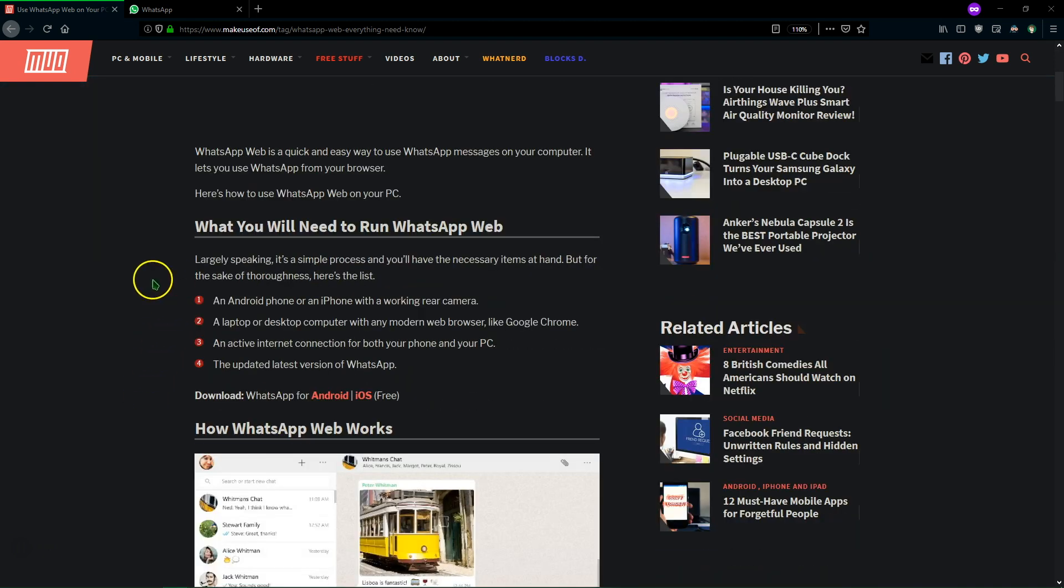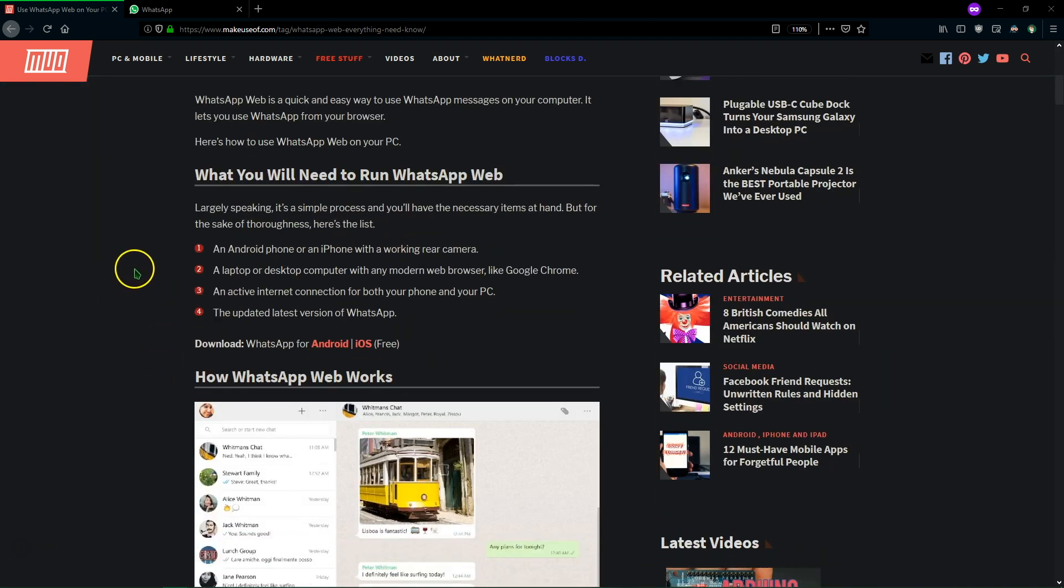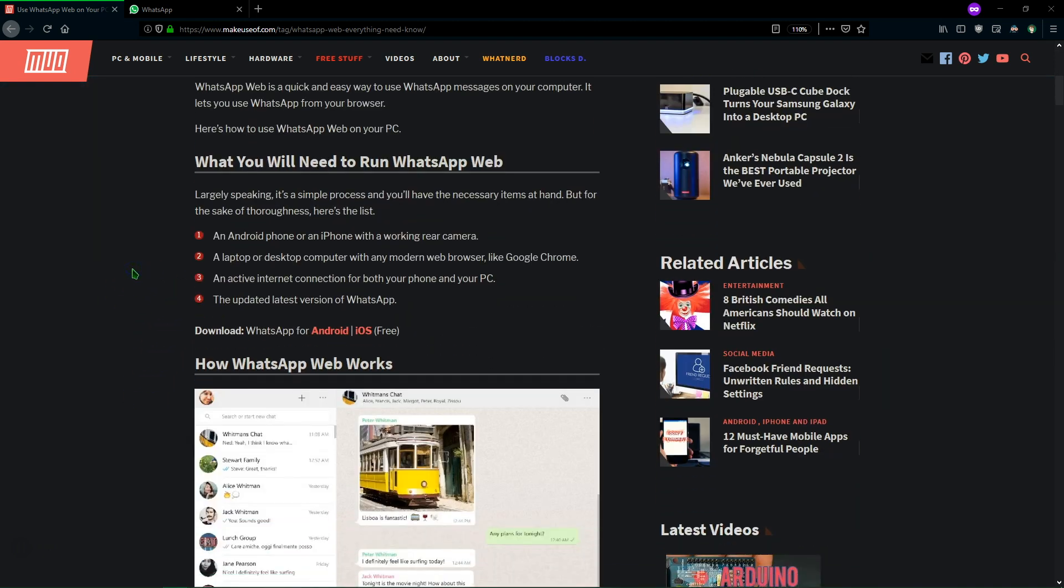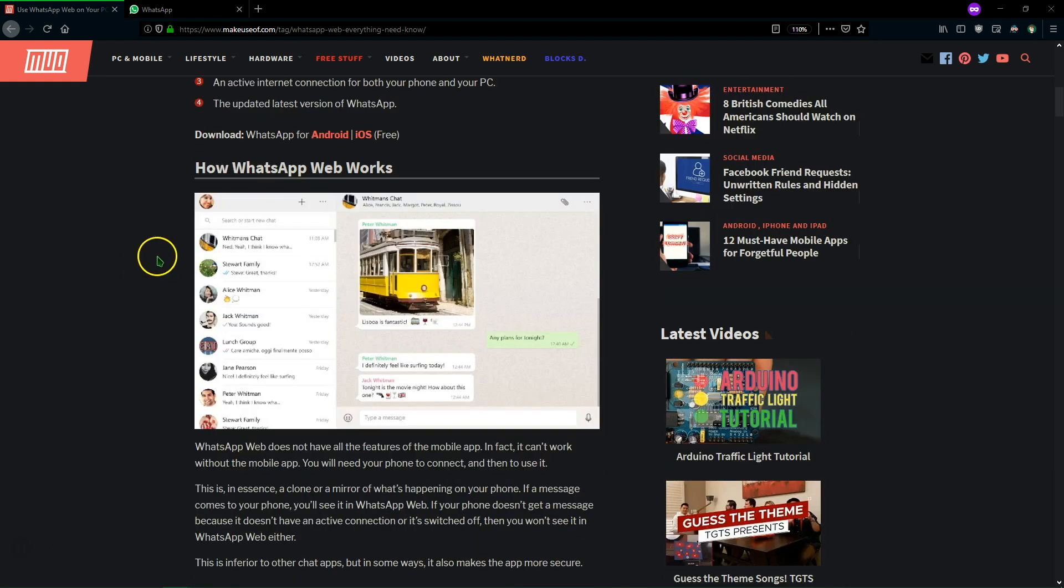So the first thing you'll need to know to access WhatsApp Web, it's pretty simple. Of course you need a smartphone where you already have your WhatsApp account set up and your phone will need to have a camera so that you can scan a QR code. We don't imagine that anybody will have a problem with that but just wanted to make sure you know that and of course your computer needs to be connected to the internet as well.